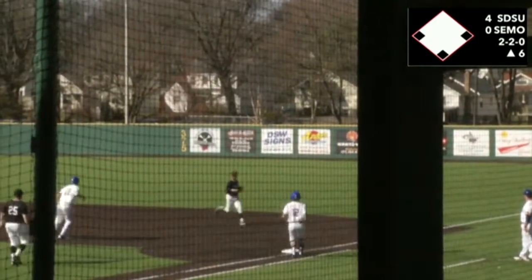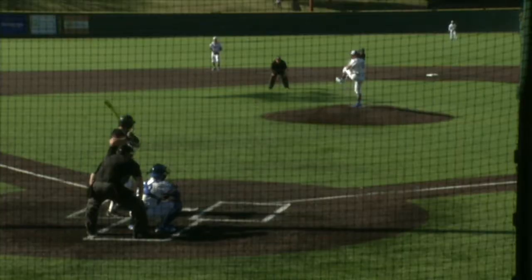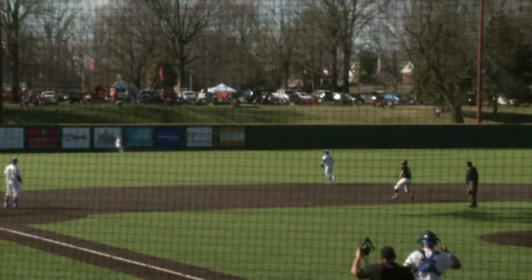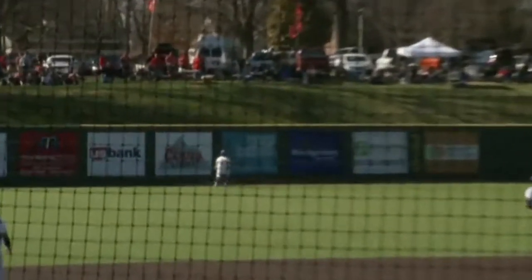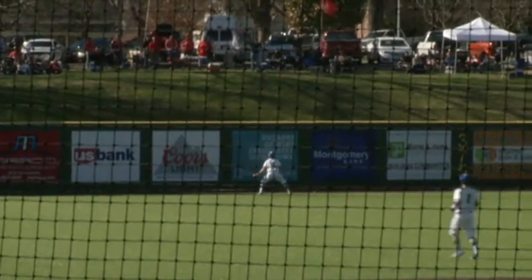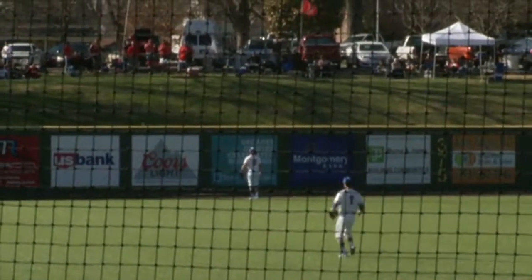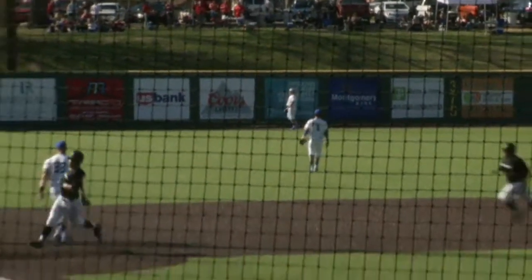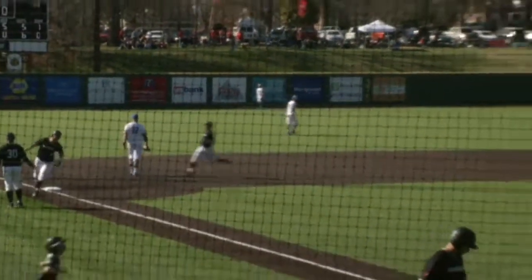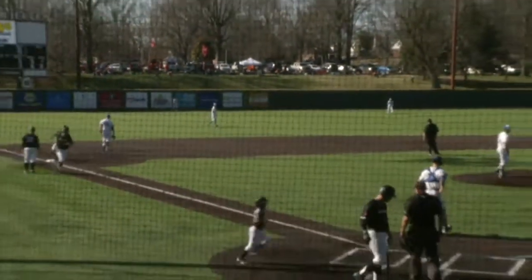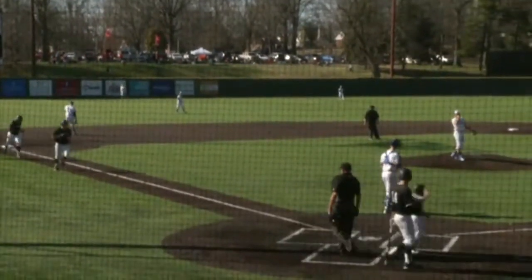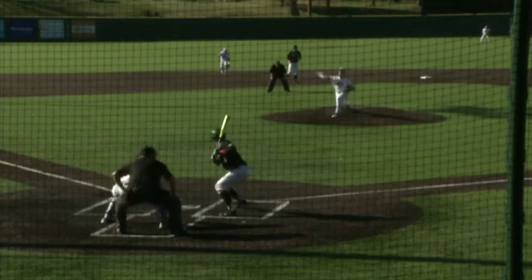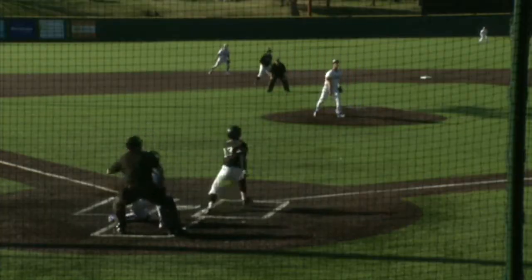The Redhawks' offense finally got going in the sixth inning with a three-run home run by Tristan Gaggin, his third of the season. After a very slow start to the season, Gaggin had five hits, six RBIs, and four runs scored in the series against South Dakota State.